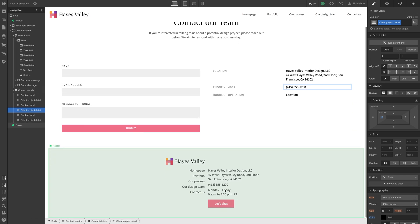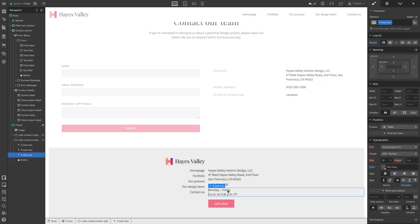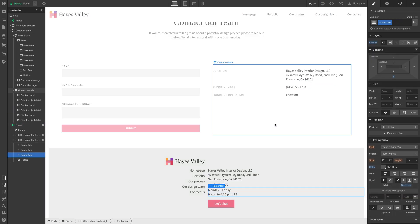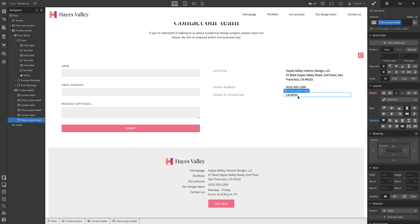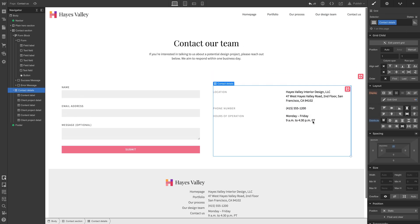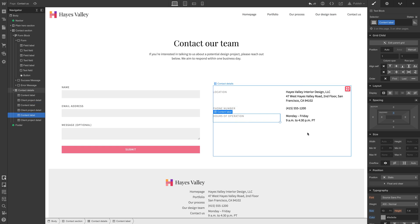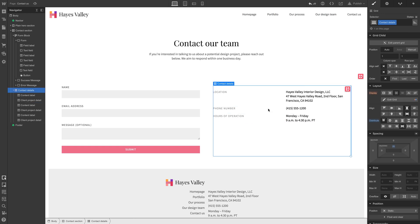And again, we could copy and paste this content from down here. In fact, that might be better. Select all, copy, let's go in here and paste. That looks pretty good. So we had the location information, the phone number information, the hours of operation. That looks great.